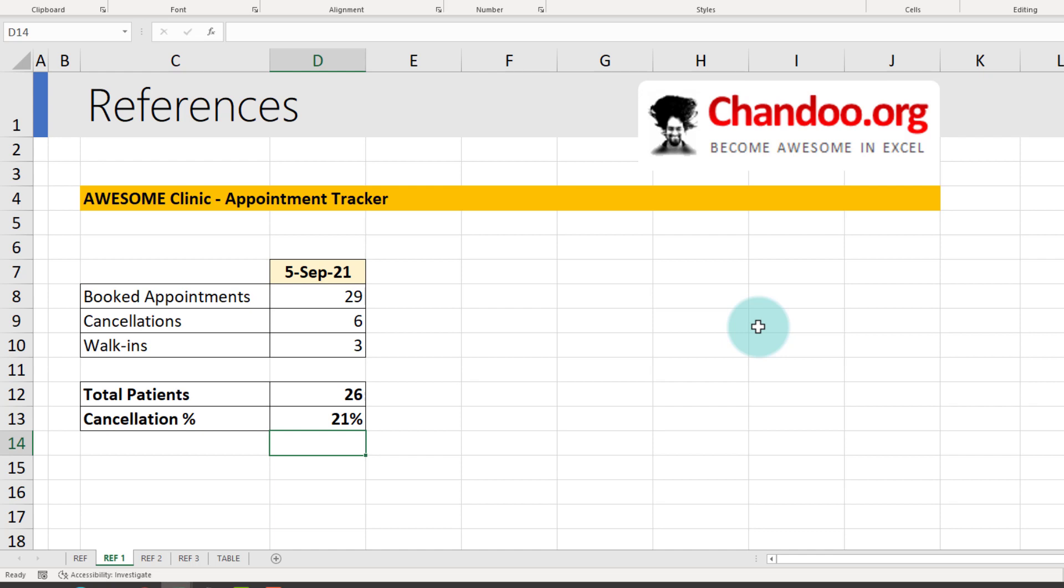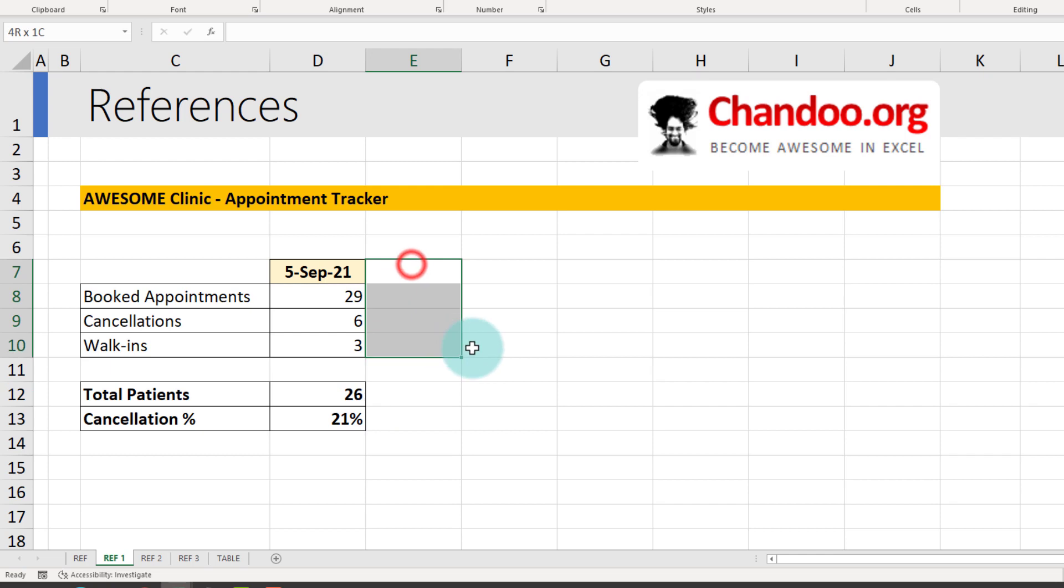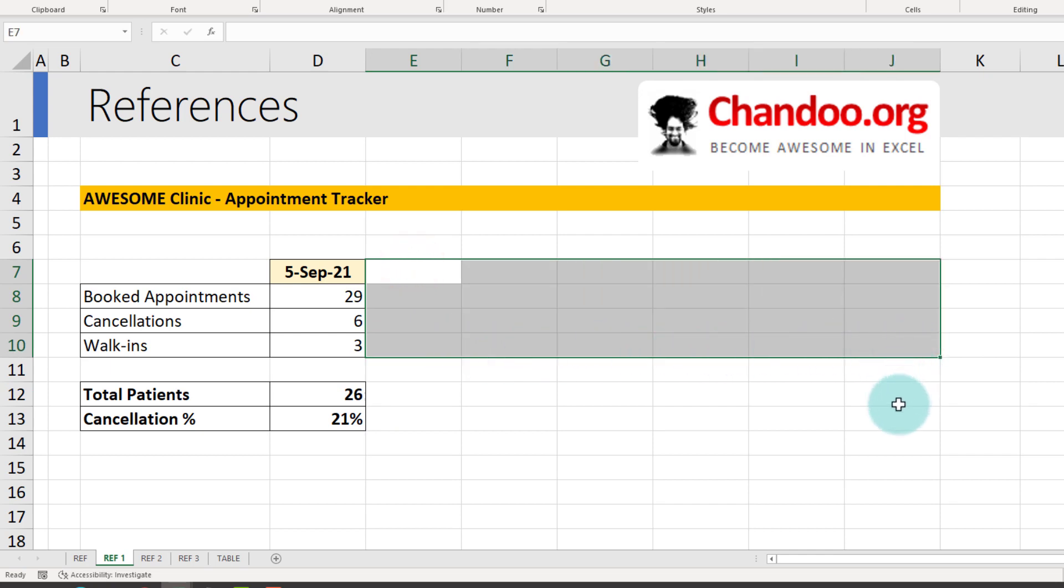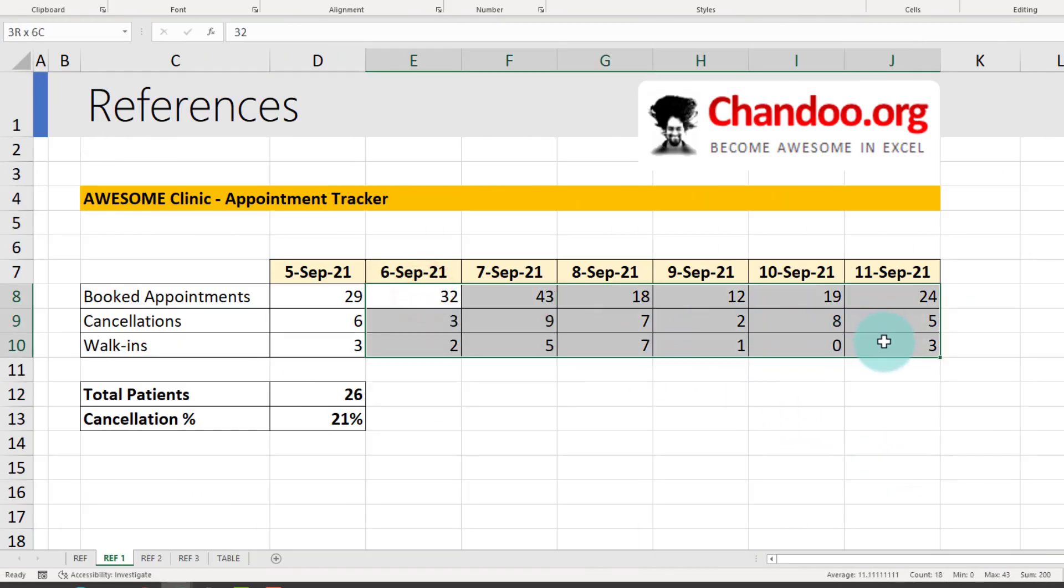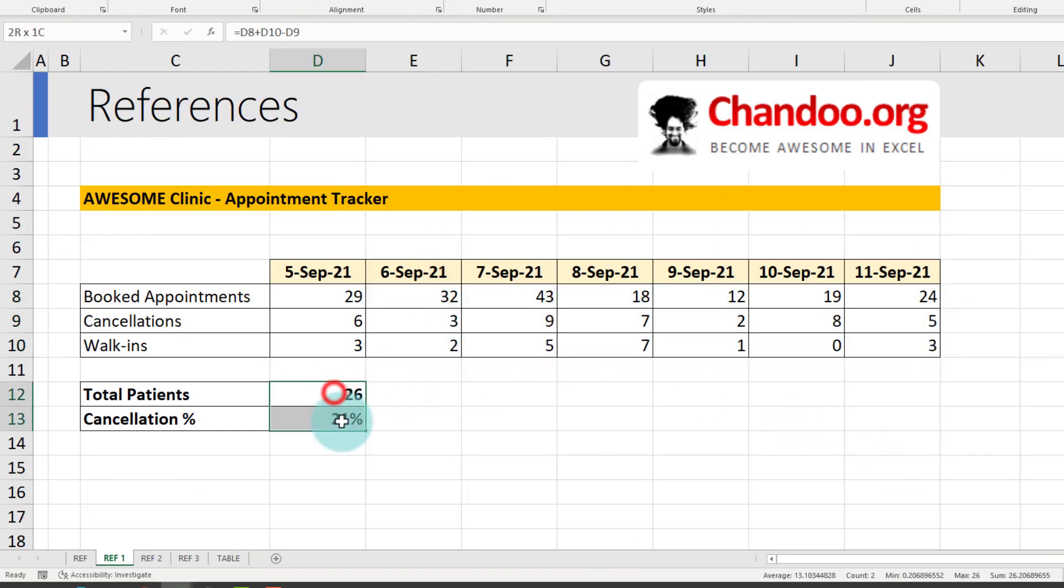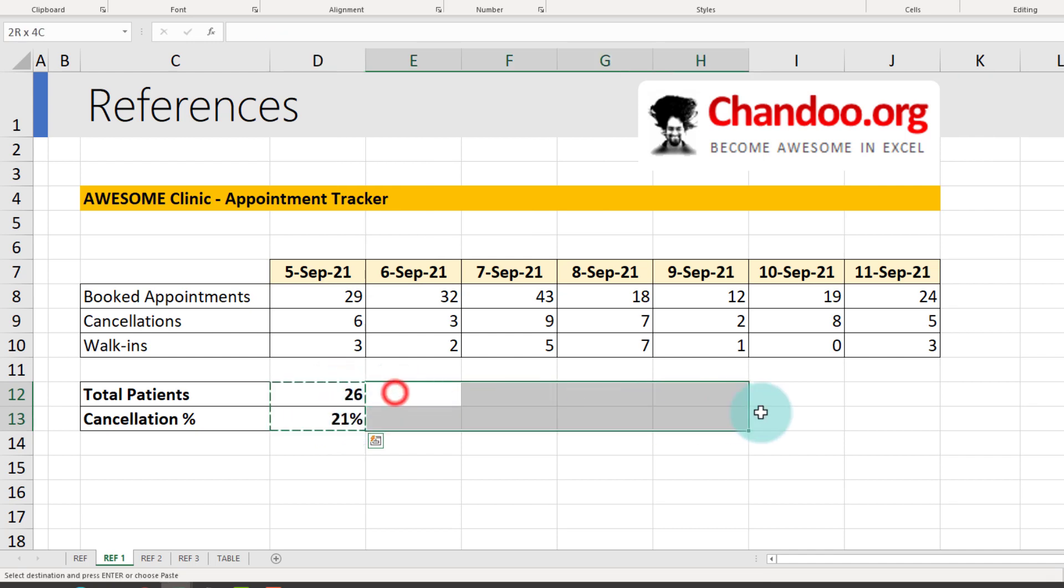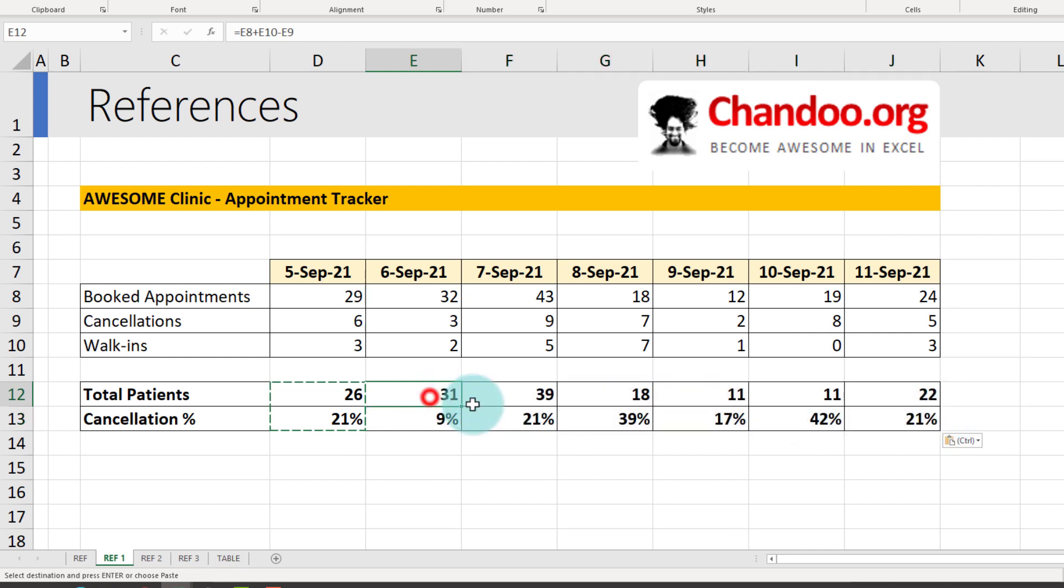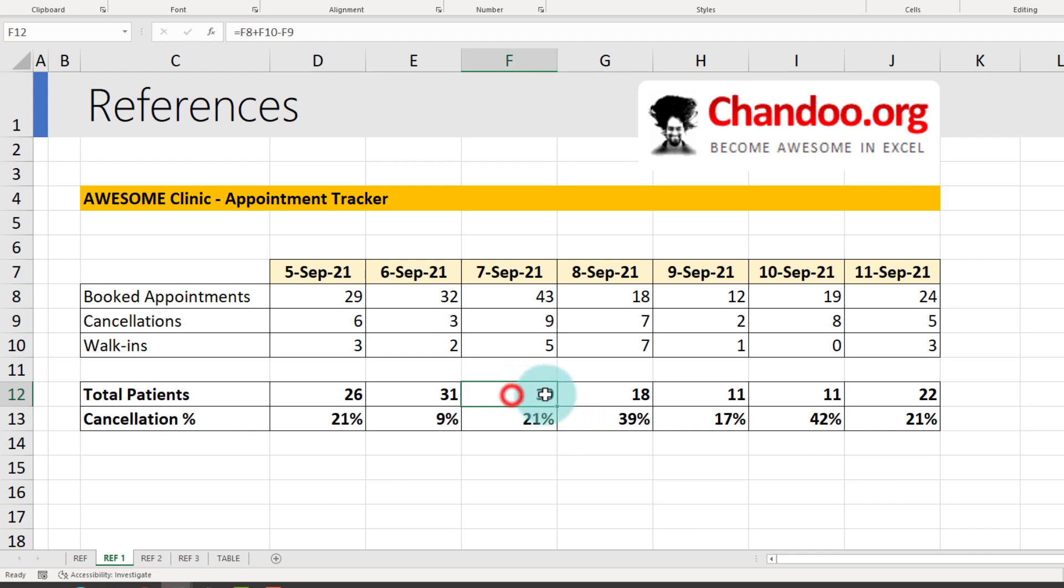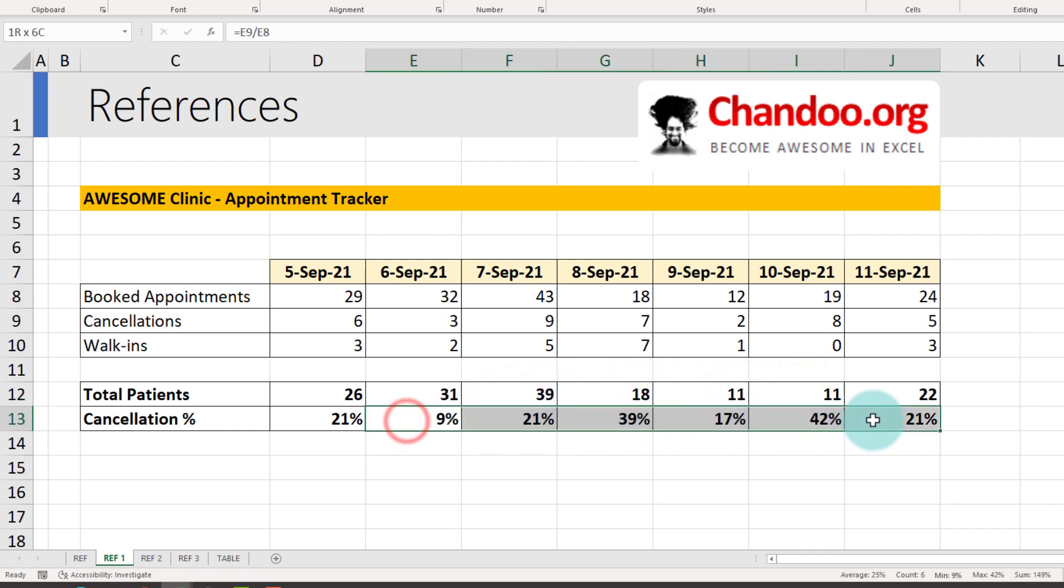The cancellation percentage is number of cancellations as against total bookings, 21% cancellations. Now because these formulas are all relative, if there are additional days available, the formulas will automatically work. Now that we have more information for the other days of the week, if you select these two cells CTRL-C and select this entire range CTRL-V, you will notice that Excel has automatically adjusted the references and calculated total patients for each of the days as well as the cancellation percentages.